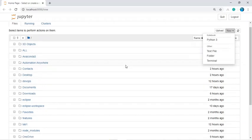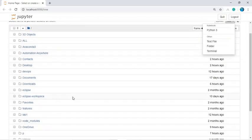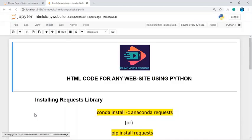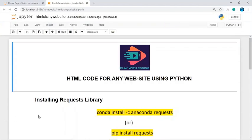I have already created a Python file named 'HTML of any website'. I'm opening that notebook now. To get the HTML code of any website using Python, we need to learn two modules, which I'm going to introduce now.